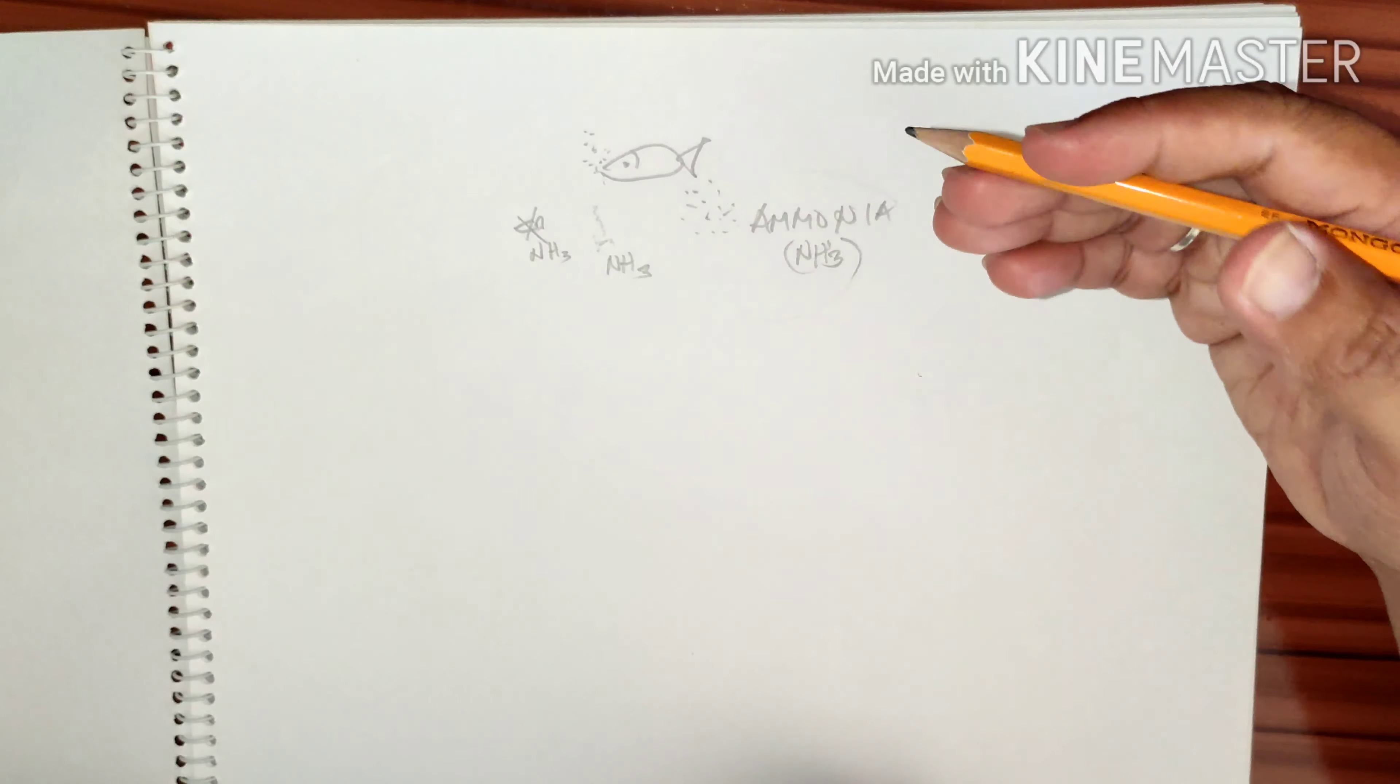So, nitrate, by now, is not as harmful as nitrite and ammonia, but we need to take this away from our system as well. How can you take your nitrate away from your system?